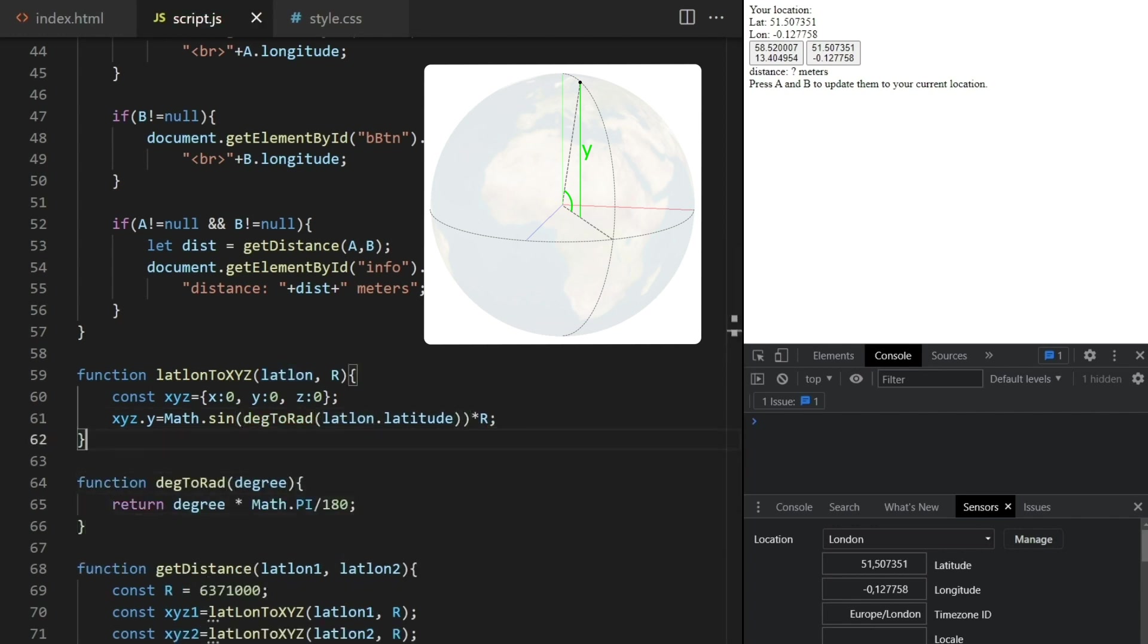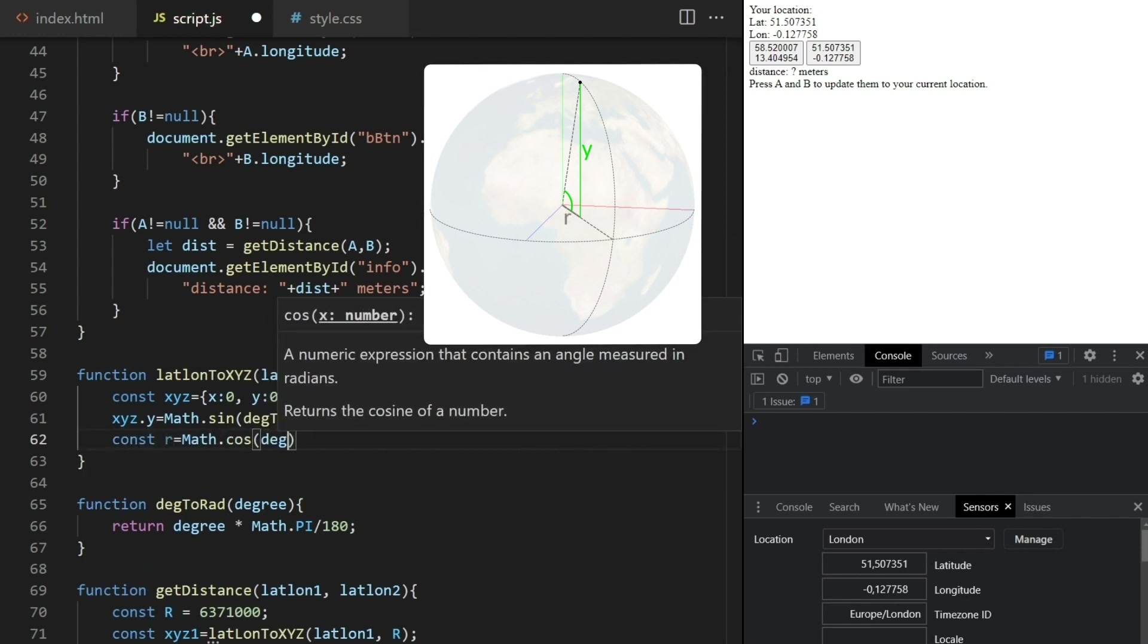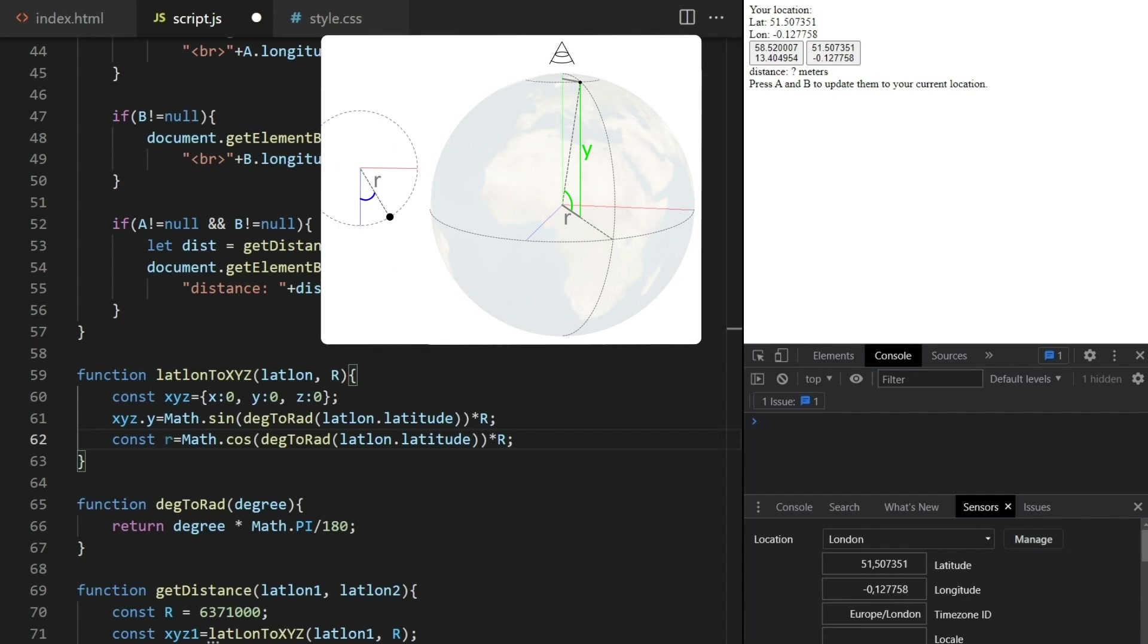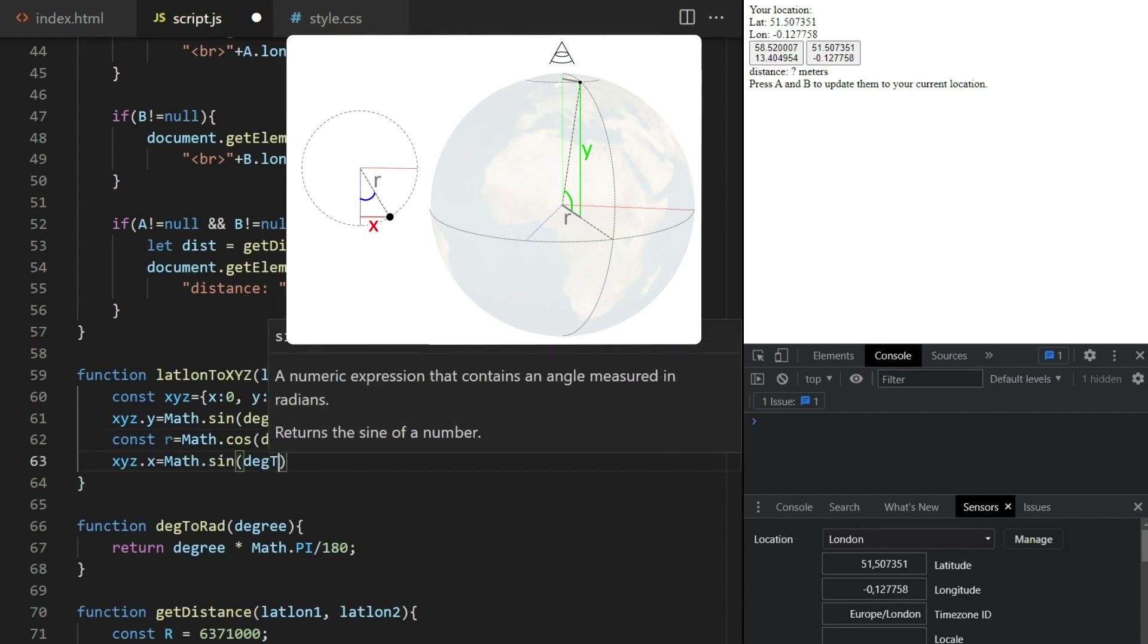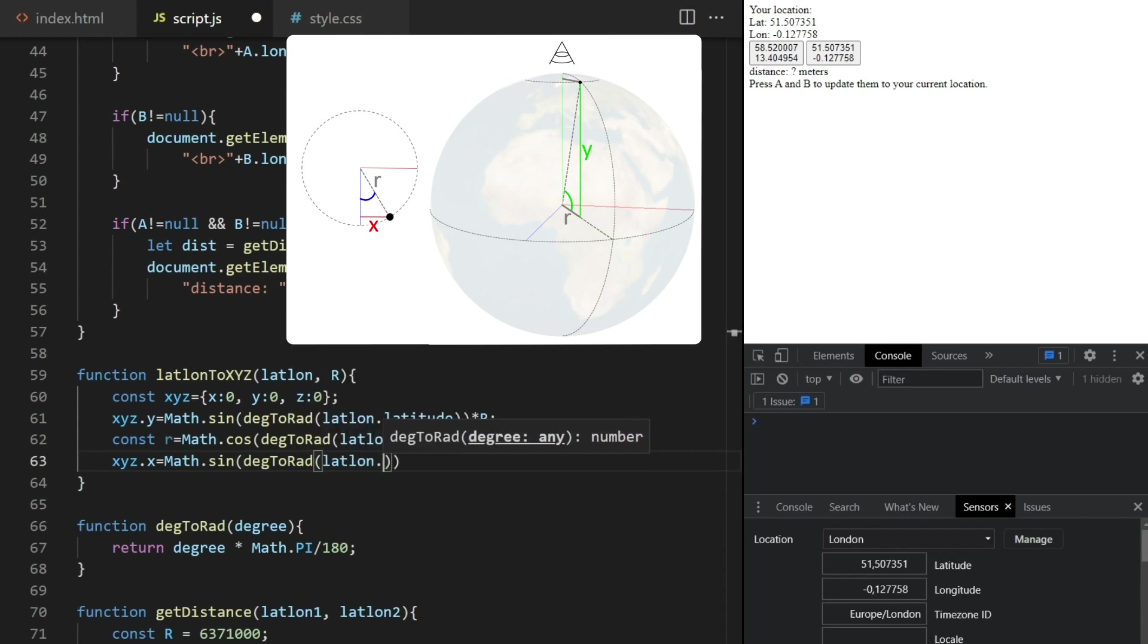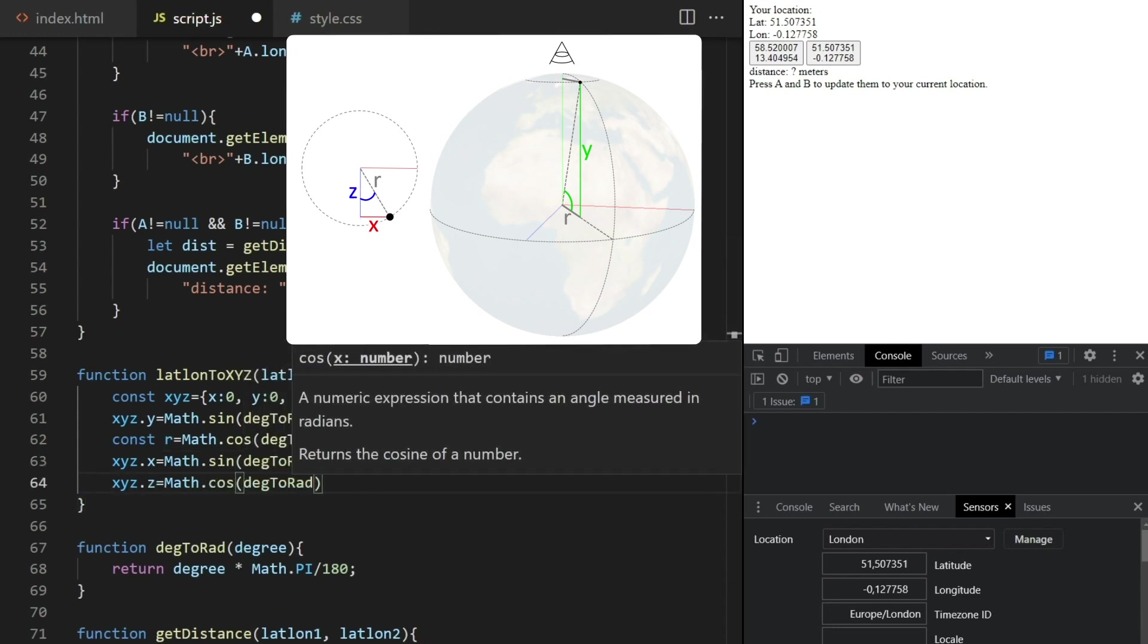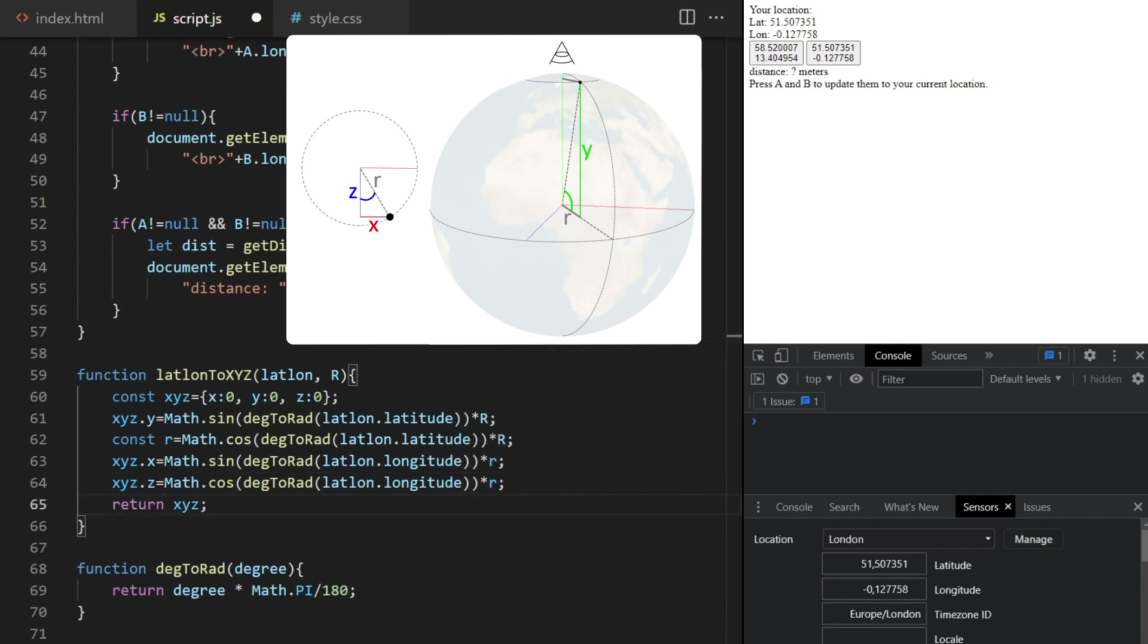Then we can get this small radius here as the cosine of the latitude times the Earth radius. Using now this small radius, we can get the x as the sine of the longitude times the small radius. And finally the z value as the cosine of the longitude times the small radius. You may want to pause the video here if I went too fast. It's just basic trigonometry, but four equations, so it can be a lot to take in.